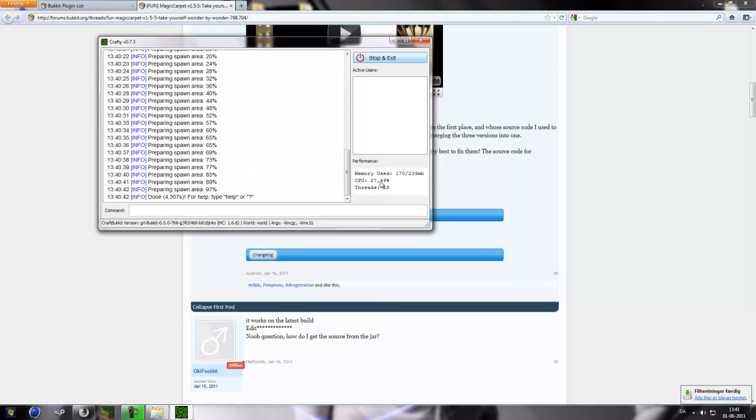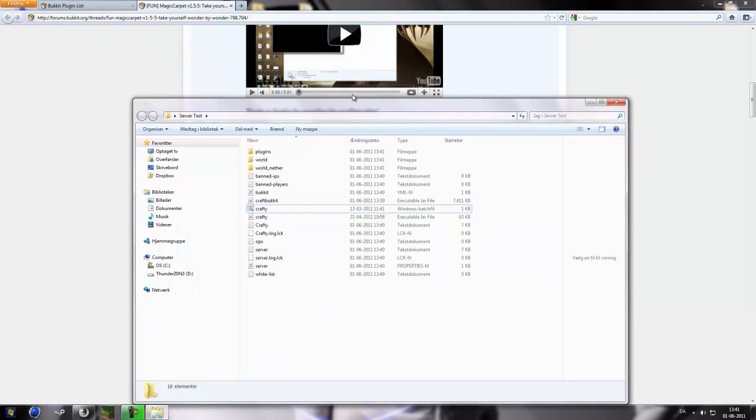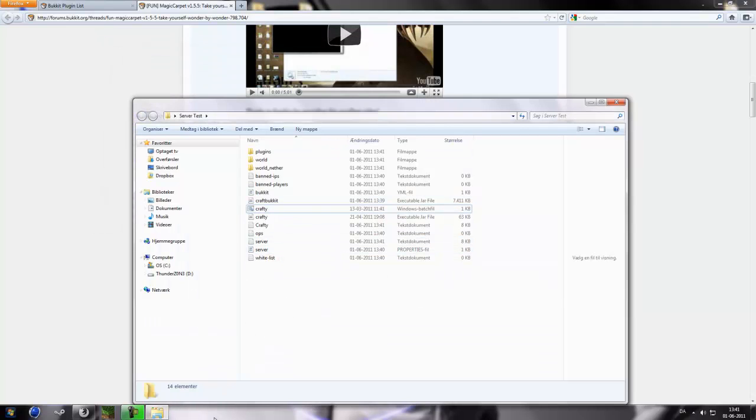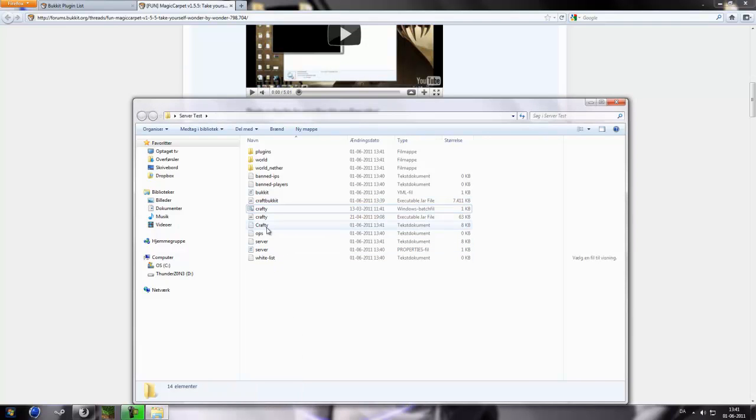Now our world is fully loaded and you can see the performance out here, and the active users and command and the version. So just gonna click stop and exit. It takes some time. Please click the stop and exit because when you just close it, it will leave the process behind.